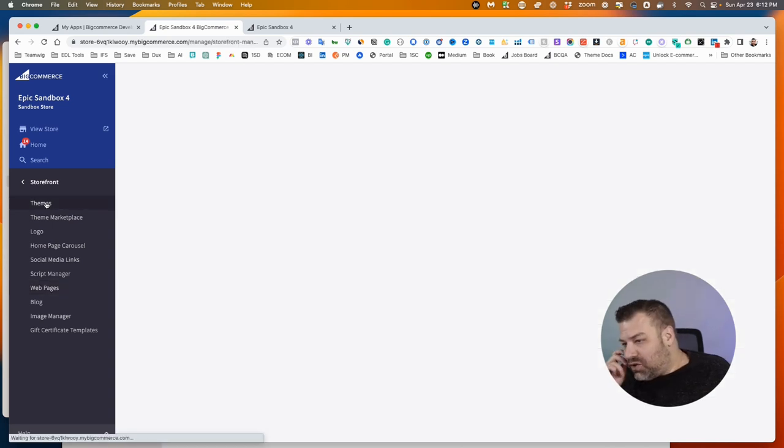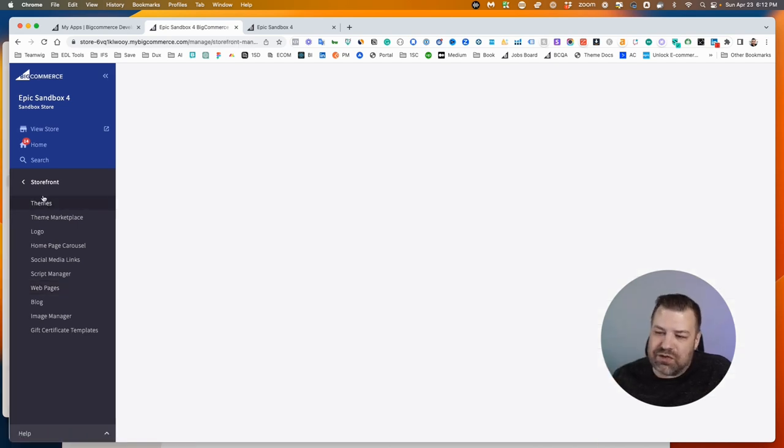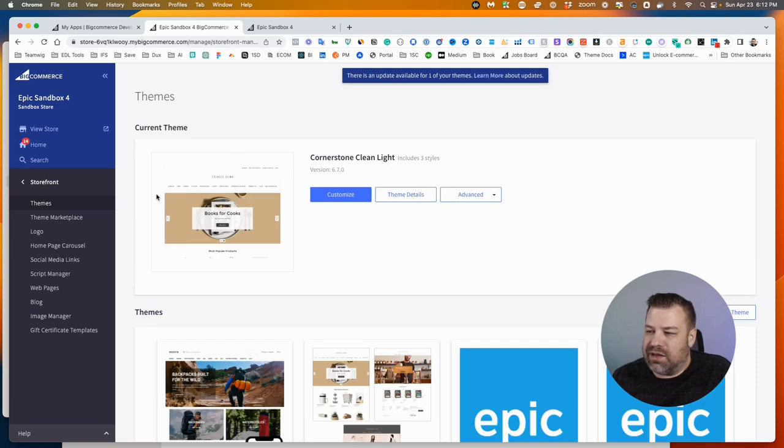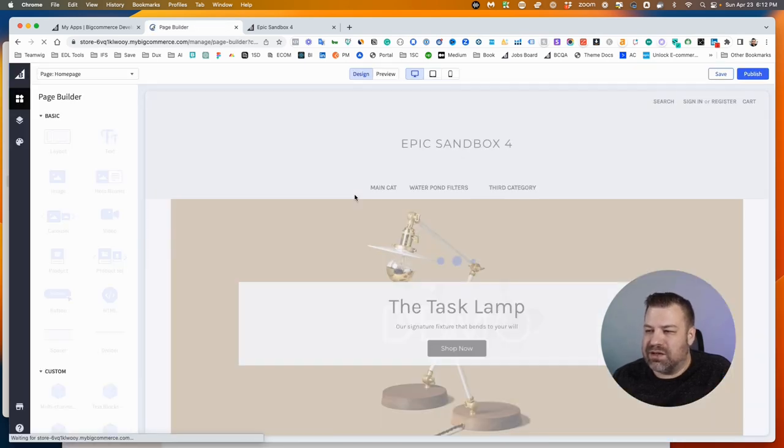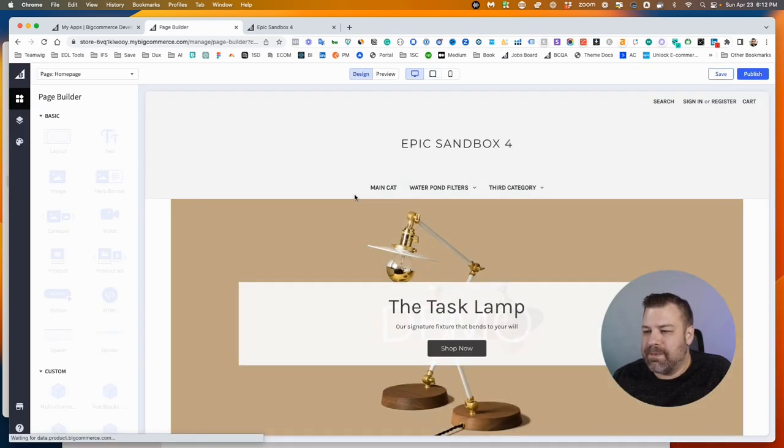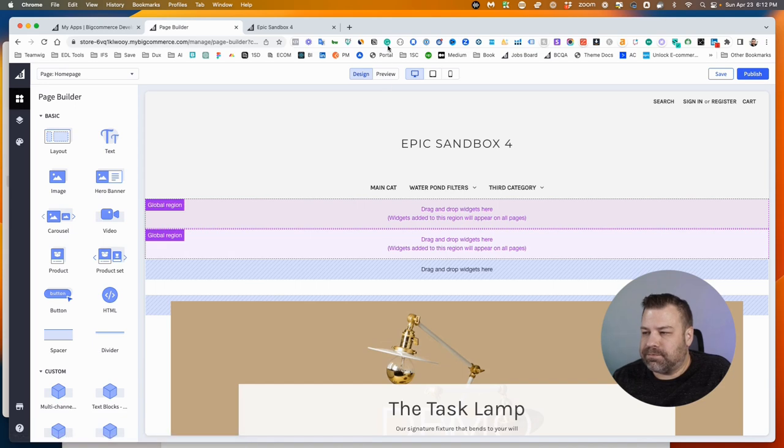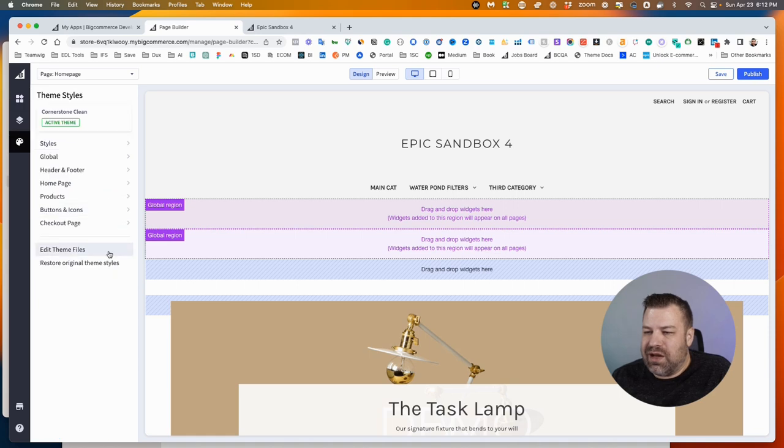I'll show you where to turn that on in Cornerstone. So if you go to Storefront and then Themes, you can click on Customize to go into the customizer. This shows you your theme and lets you use widgets and stuff in here.